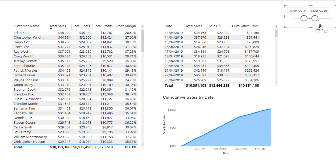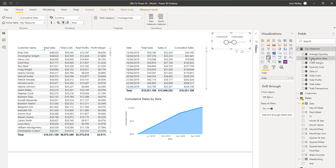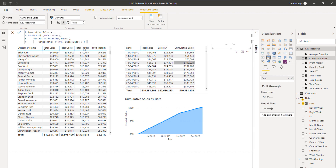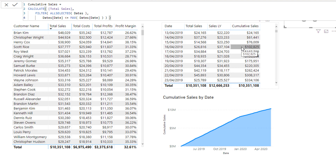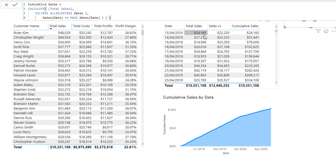I can change the context here and everything updates automatically. This is another example of measure branching — branching into a cumulative subset of calculations. For every individual result in this table, the formula says: calculate Total Sales, but accumulate sales on this day and every prior day at the same time. It comes across to the first row and counts all those up, then the next row and counts all those up — and this formula combination is modifying the context of the calculation dynamically.